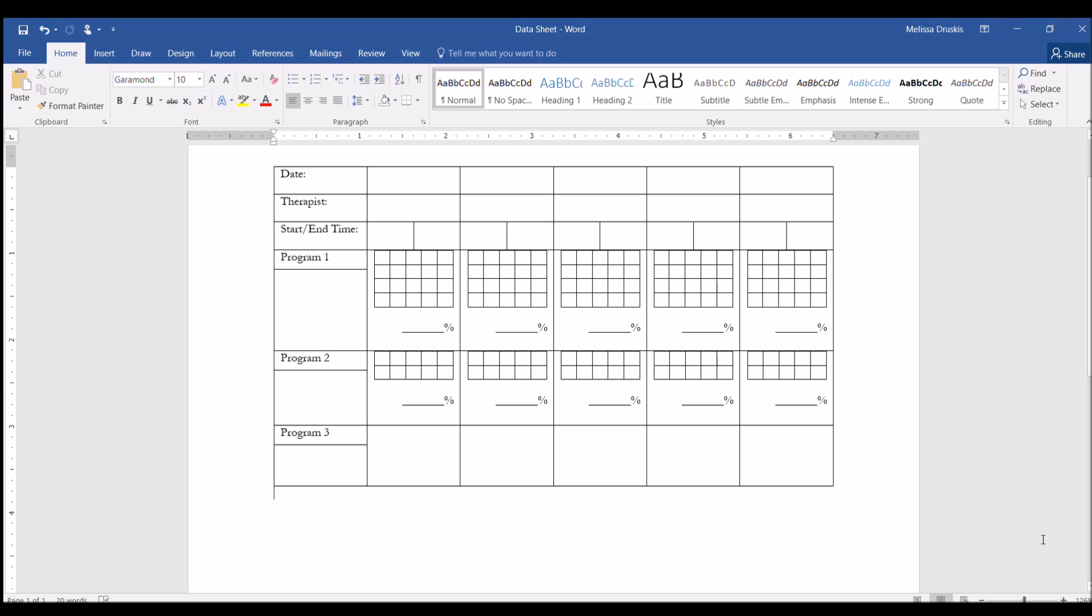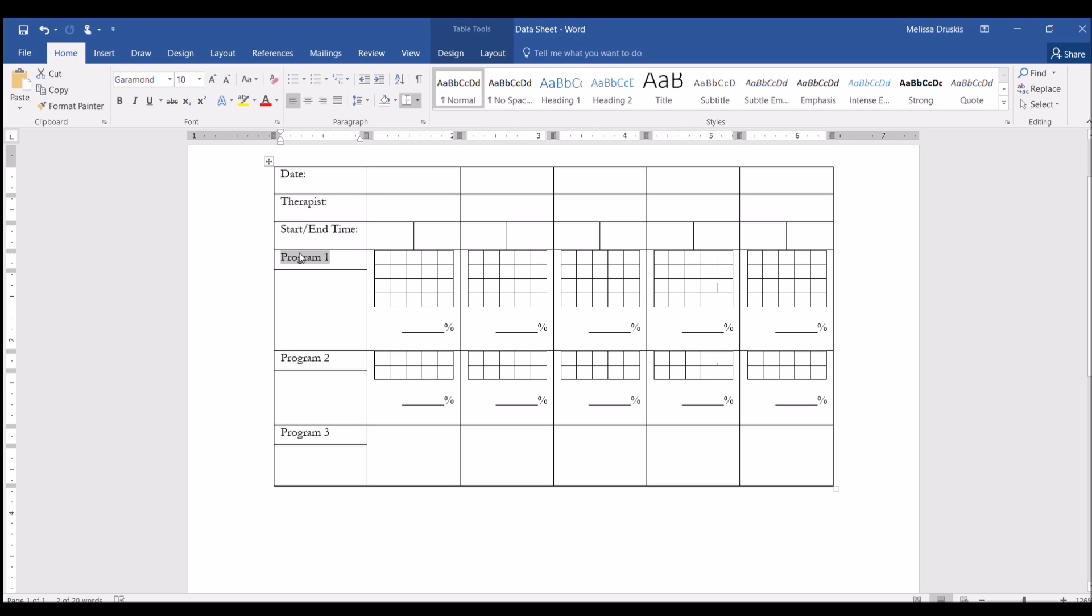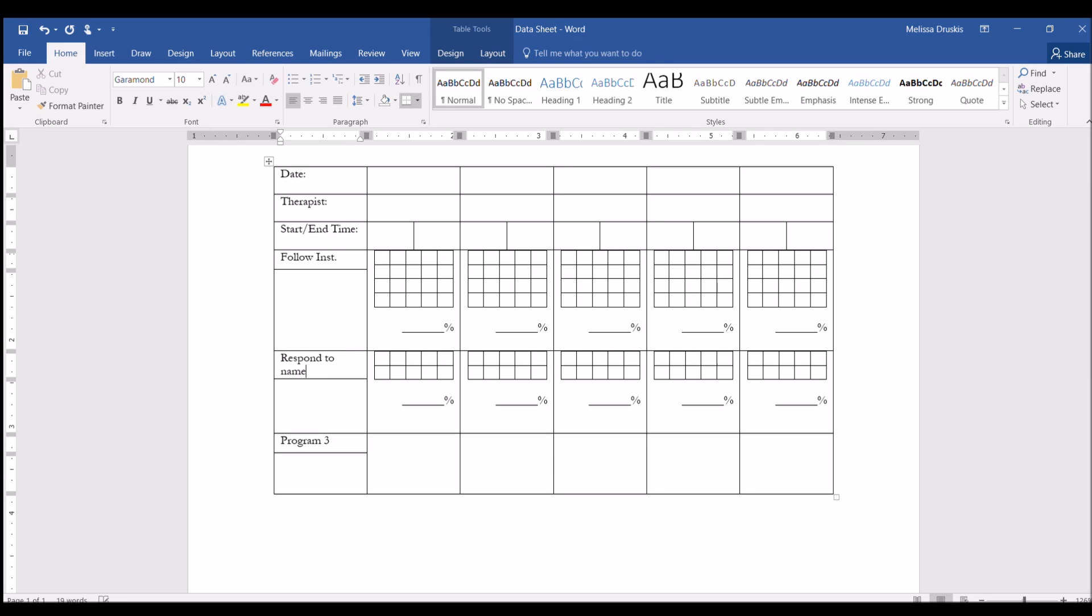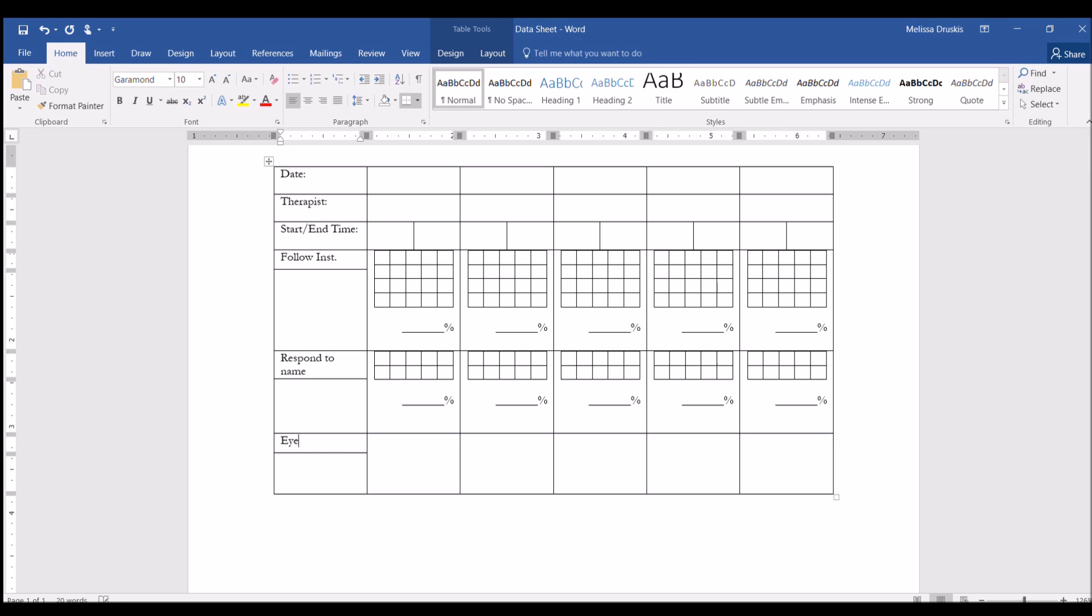Now that we have this general template built, let's see what we can do with it with specific programs. So let's say that program 1 is a program for following instructions, program 2 respond to name, and program 3 could be prompts for eye contact during conversation.